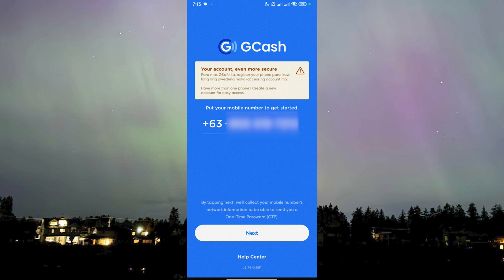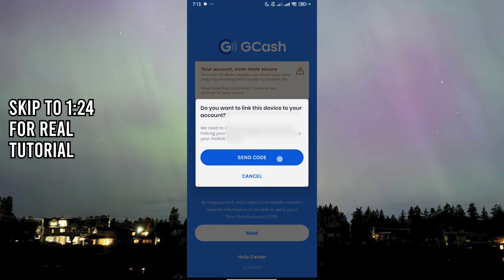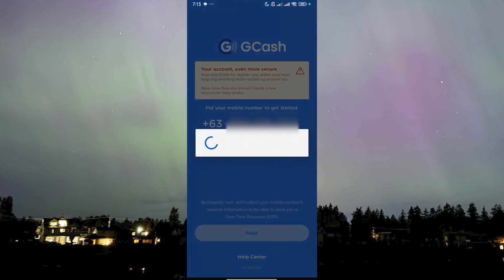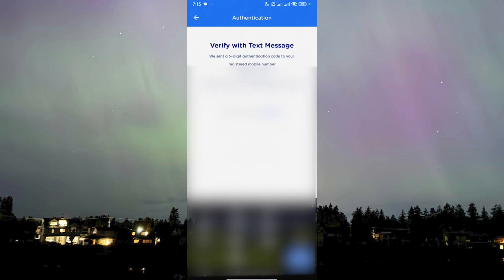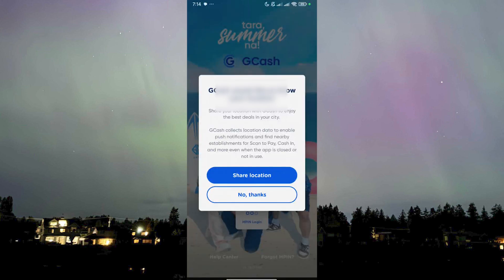First of all, I'm going to show you what happens, what you go through, just for others to know. Here I am trying to log in on my GCash account using a phone number that is logged in to another device. After I put down my number, I'm gonna log in — it's gonna ask me for my location, which I will not give right now because I think I've already given it before.